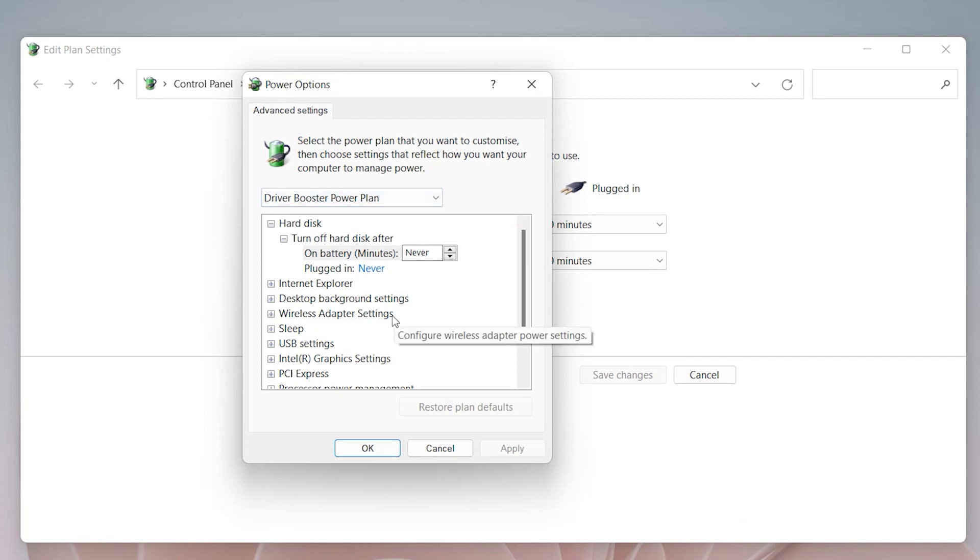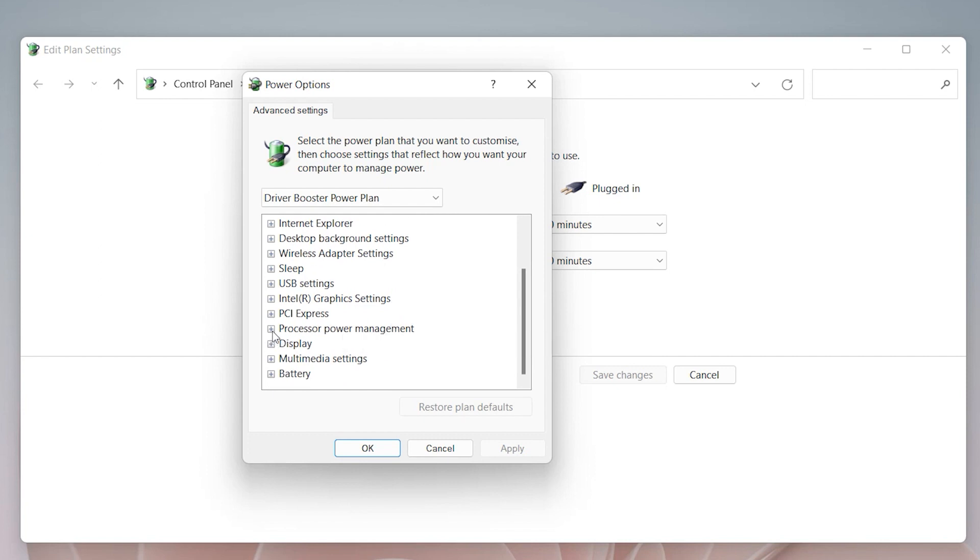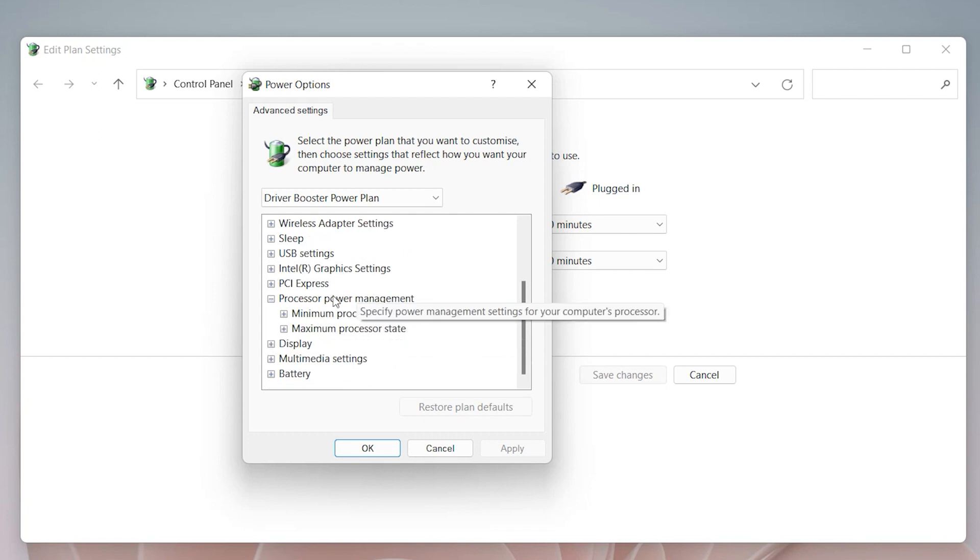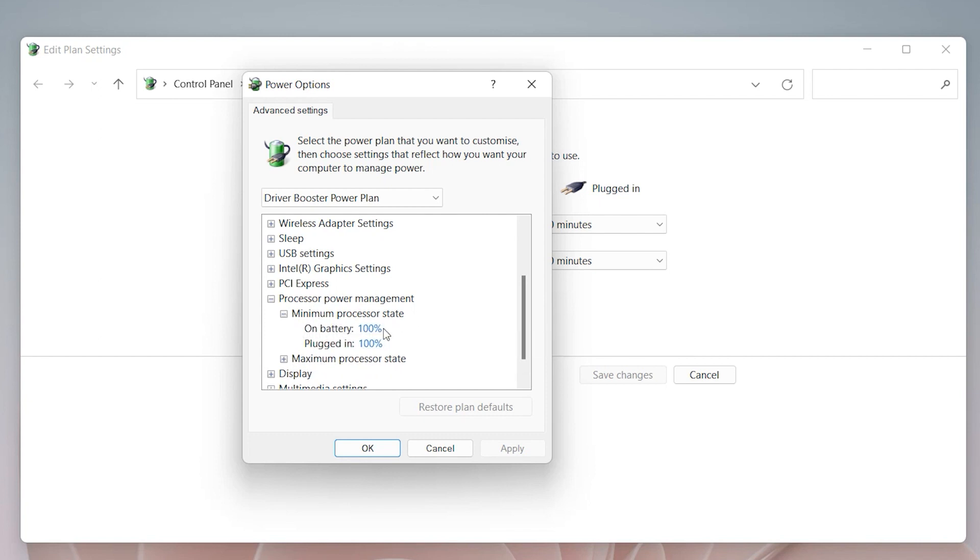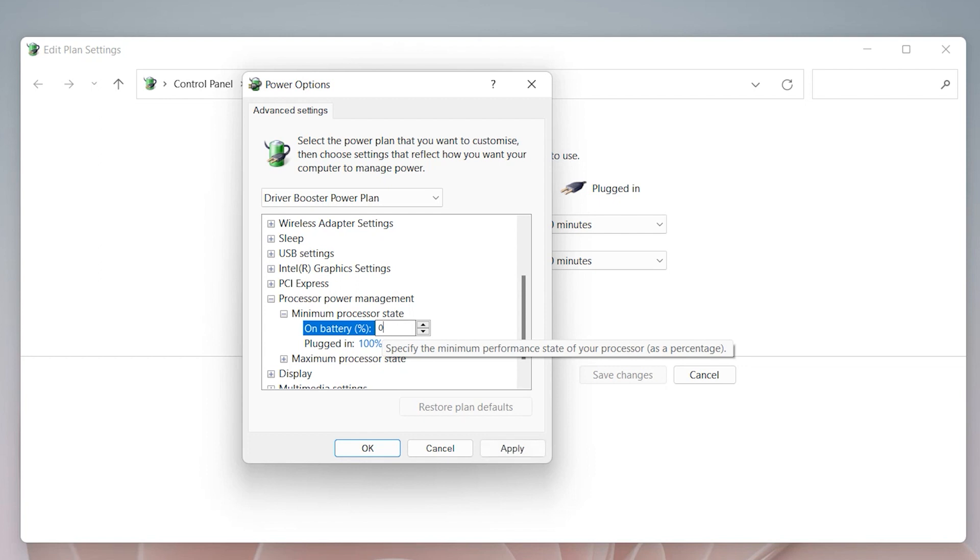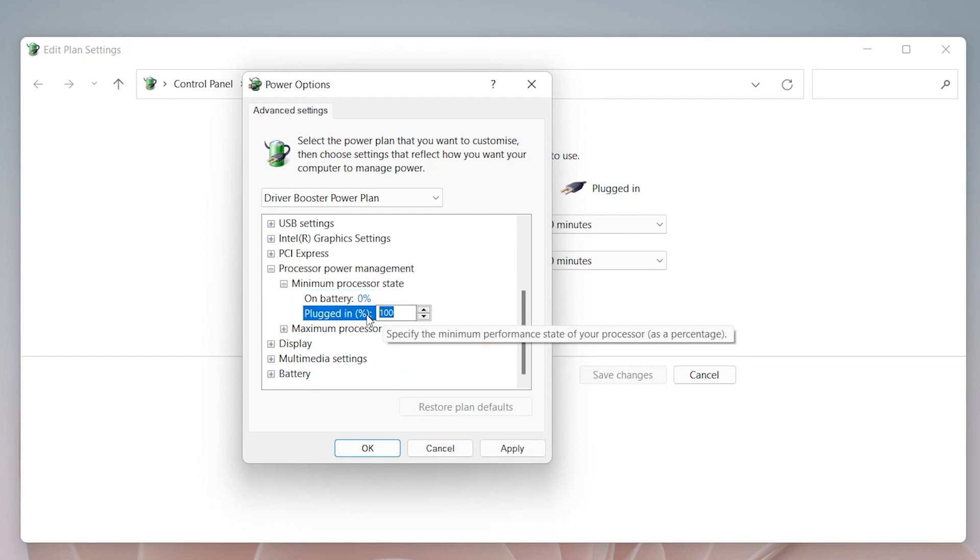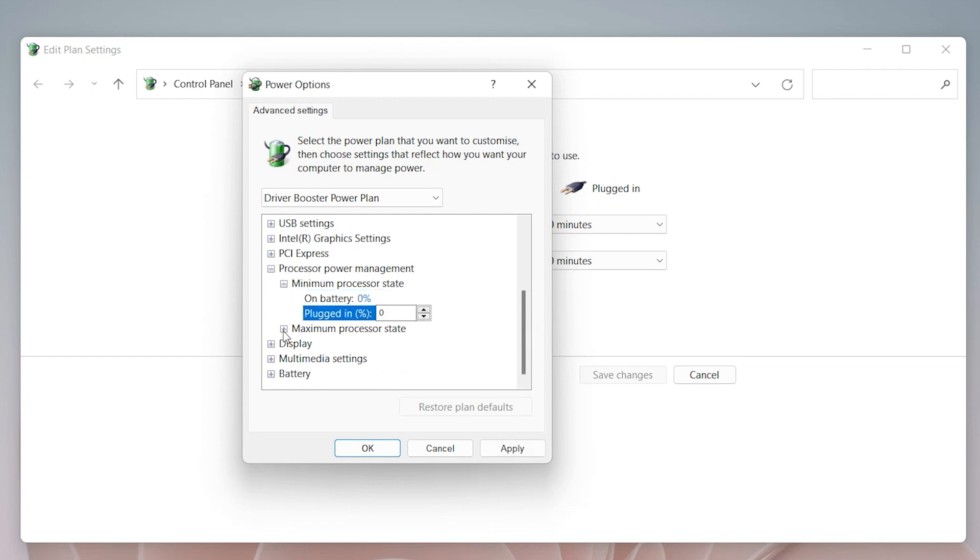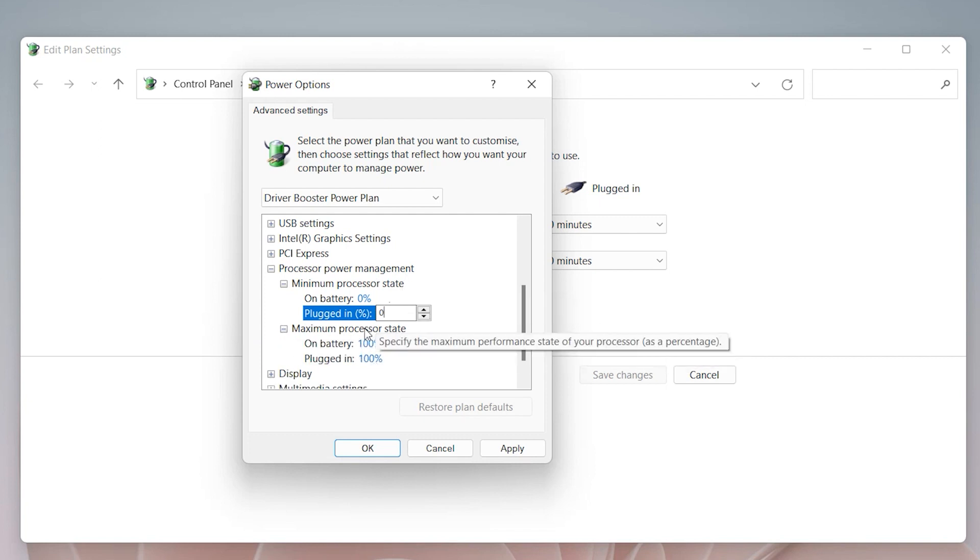Then scroll down, here we have processor power management. Click here. Now open minimum processor state, and make this zero on Windows 11. Also put zero here. For maximum, put 100 percent.